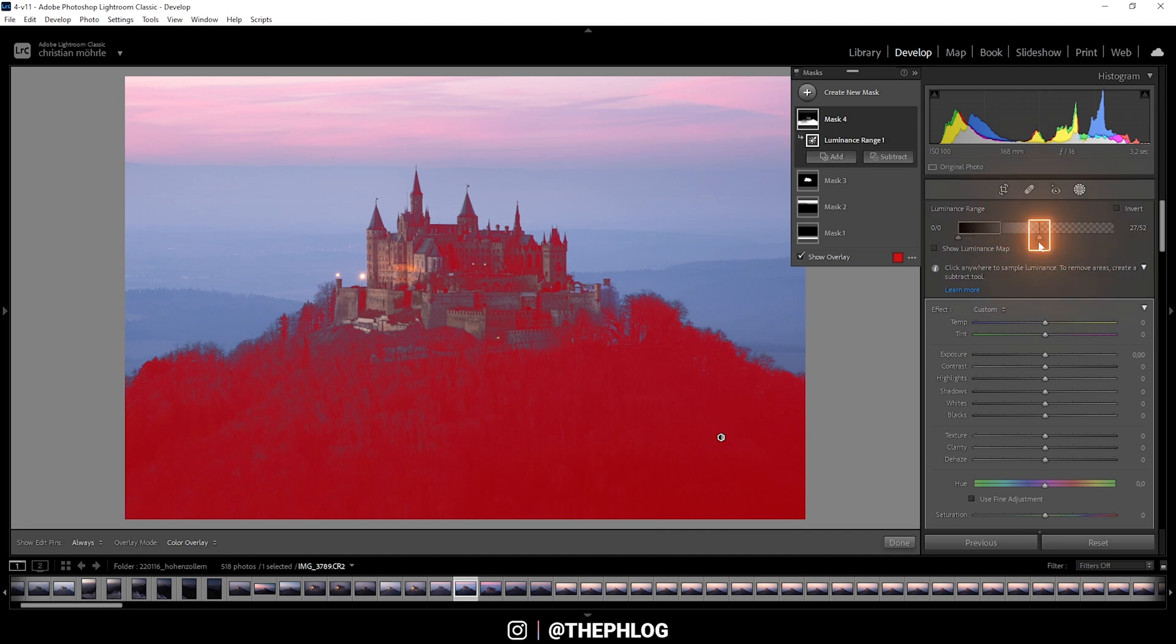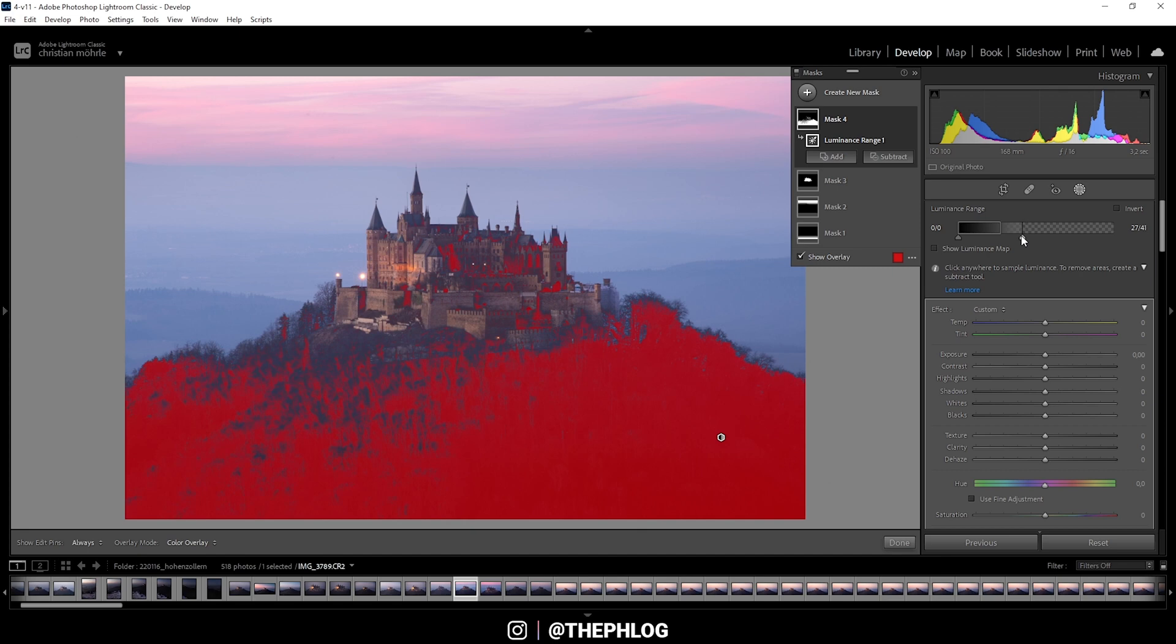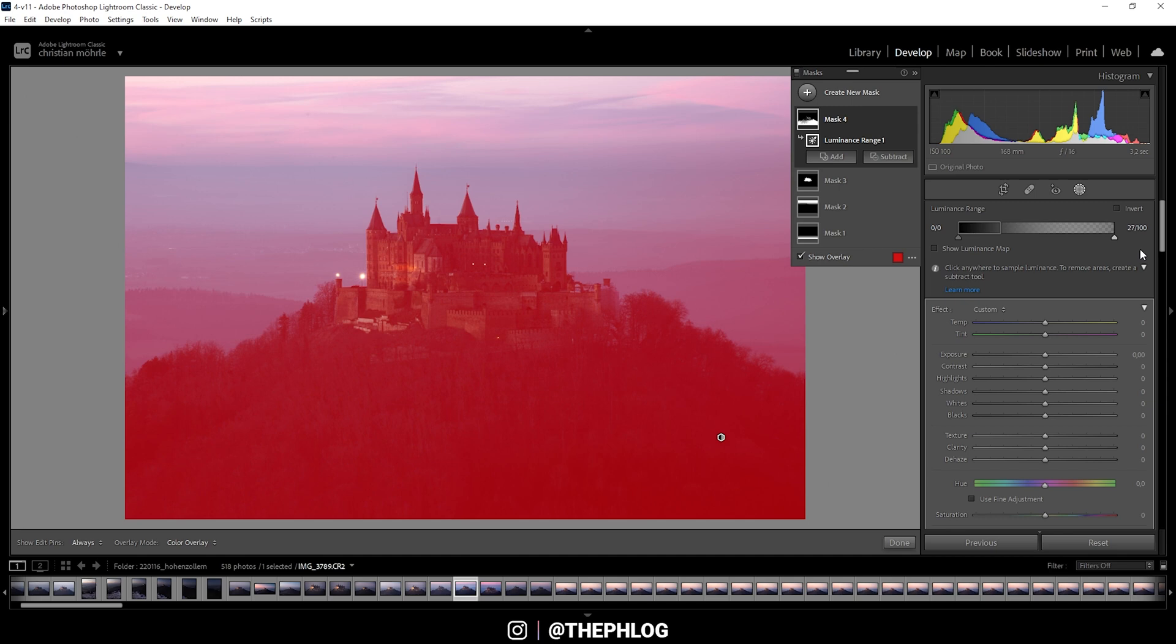Now what you can do with those arrows is, you can make the edge softer or harder. So if I bring it down, we get a harder edge. And if I bring it up, we get a softer edge. So more or less of the luminance range is affected depending on where you move that arrow. I am going to move it down a little bit.